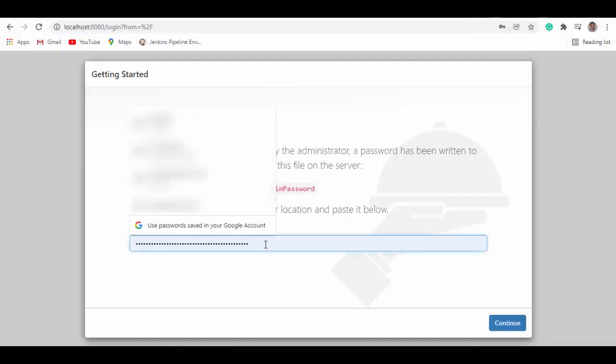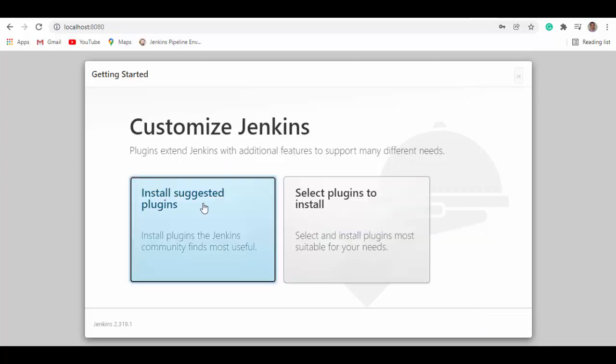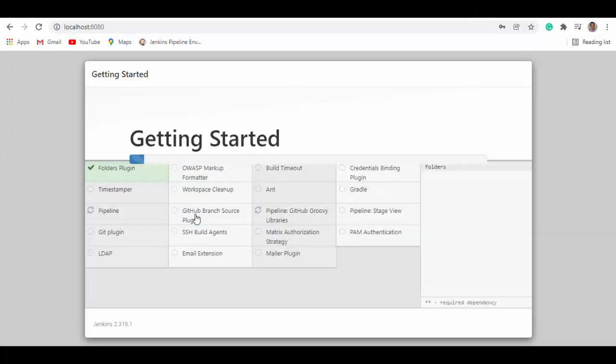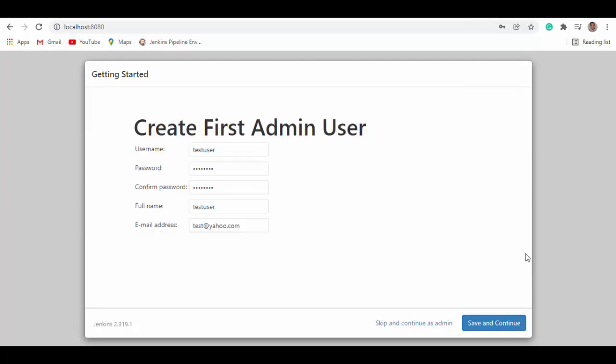Go back here. Paste this and continue. Now here we'll just go with install suggested plugins. And it will take some time. I will pause the video and we'll come back once it is done.